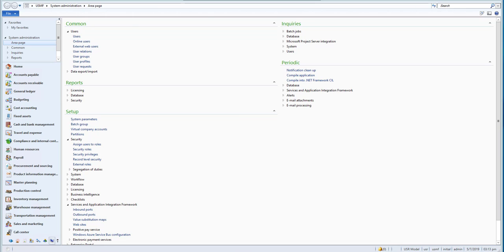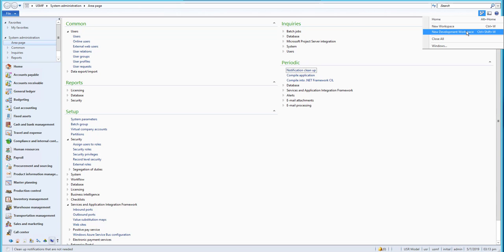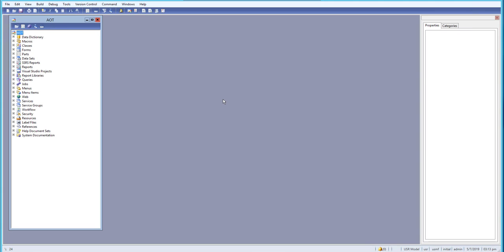So let's go and see what we will be learning in this course. First, let me go to my development environment. Here you can see the AOT, which is an Application Object Tree.